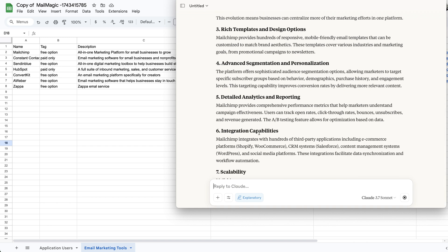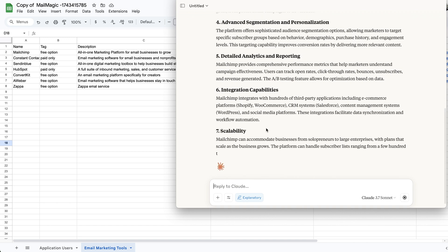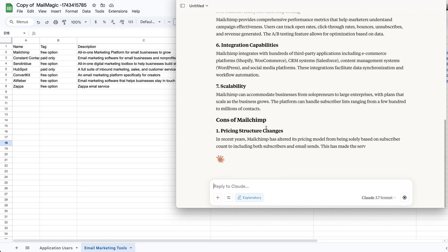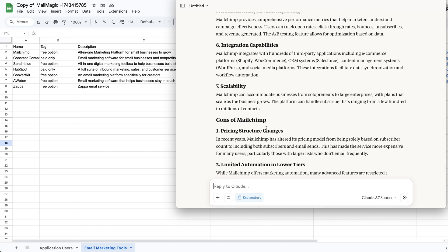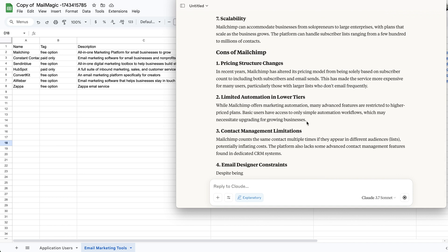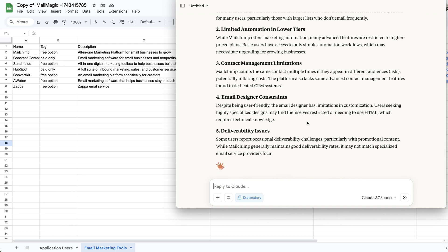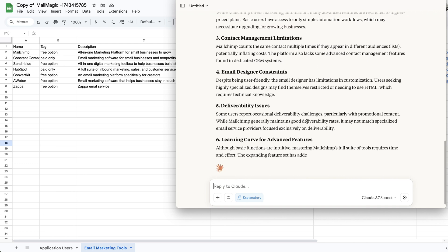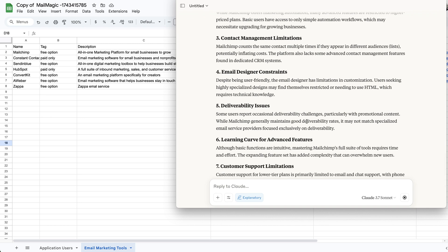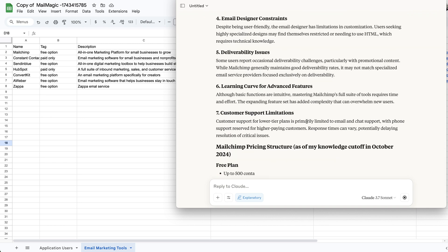And then what I would do if this were not just a test is I would actually go through and clean this up, make sure it's human and make sure that the word MailChimp and other synonyms like email autoresponder are available and optimized.